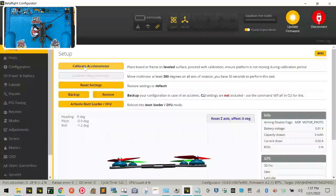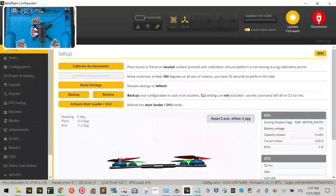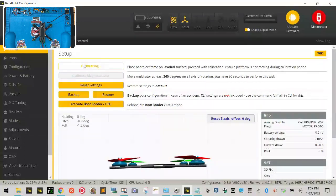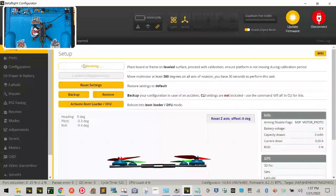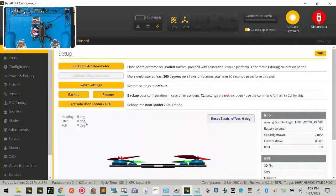First thing we're going to do is calibrate the accelerometer. So with your drone sitting directly in front of you but facing opposite, go ahead and click reset Z-axis, and then click calibrate accelerometer. And that's going to bring it to level, and you can see now all these are zeros. Yours should be very close to this.